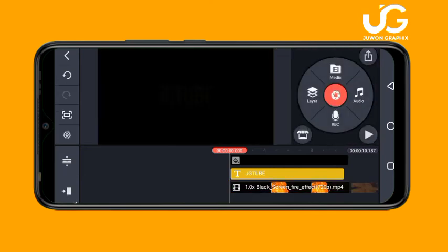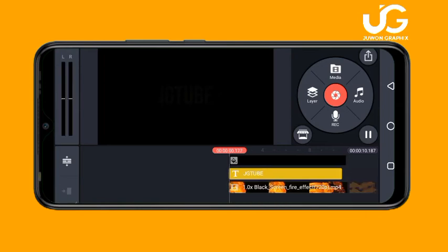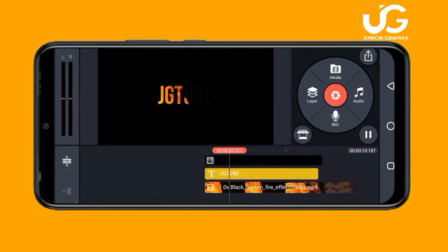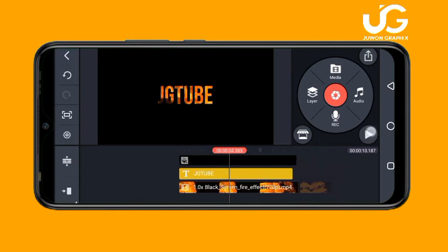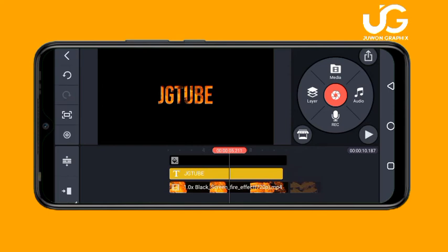Once you do that, you can now play your video to see how it looks. This is looking perfect.